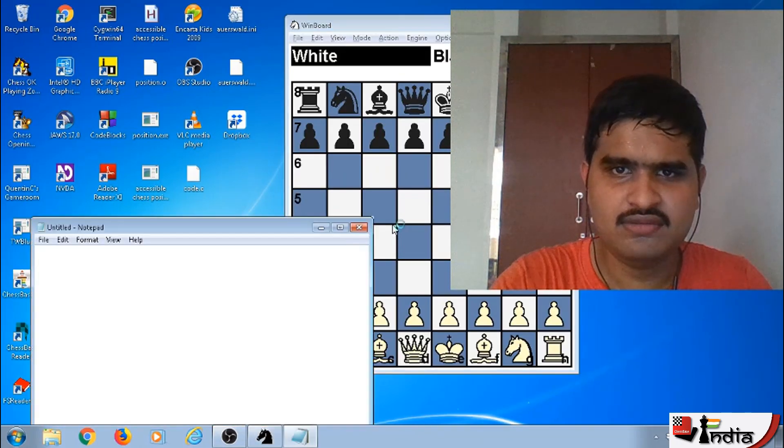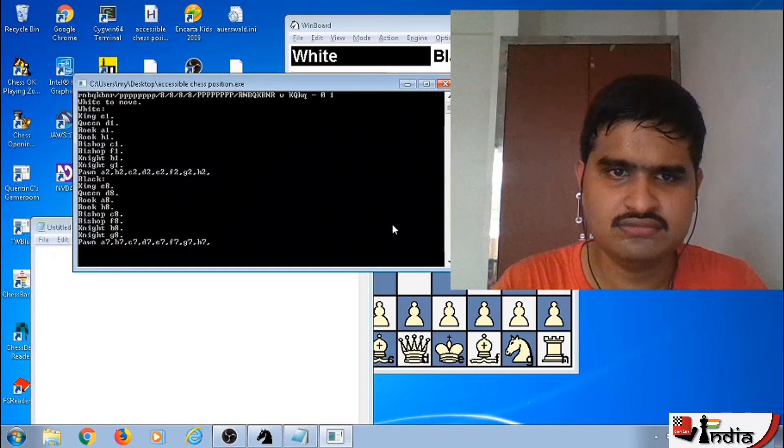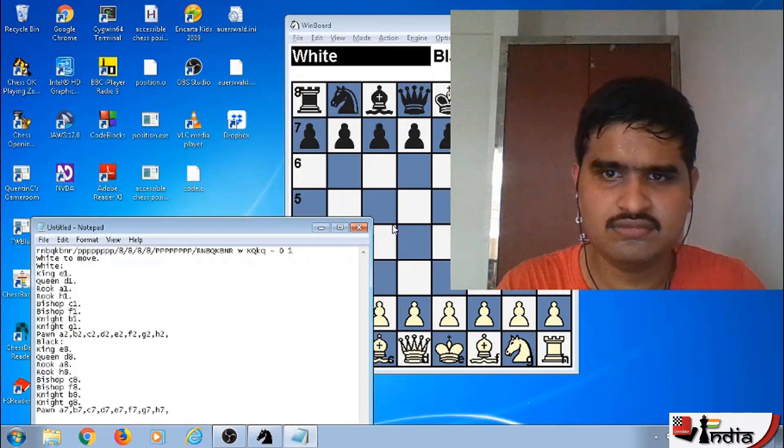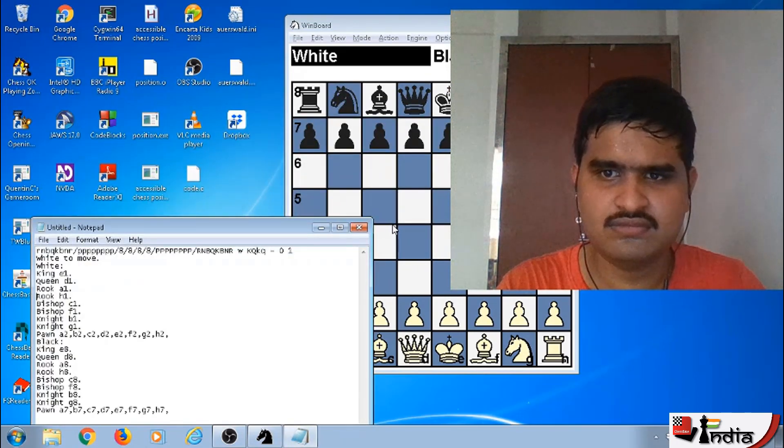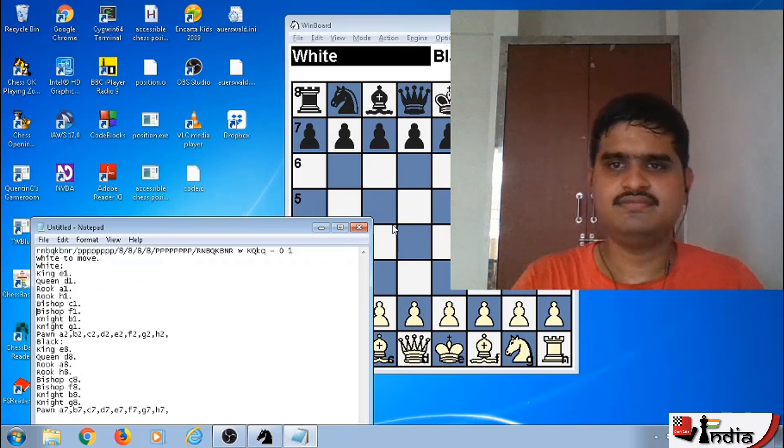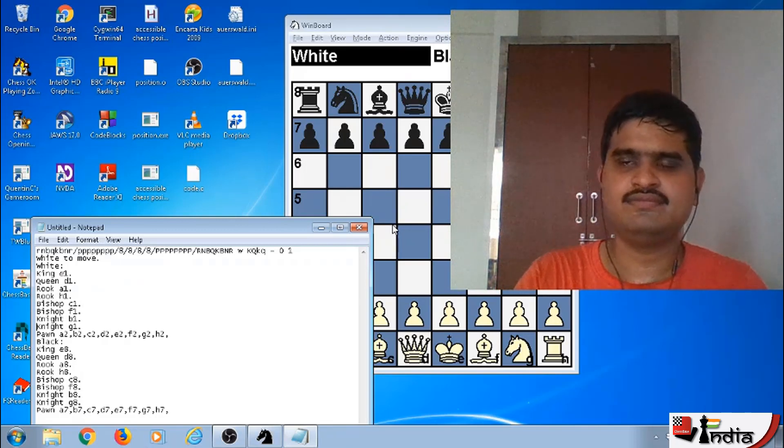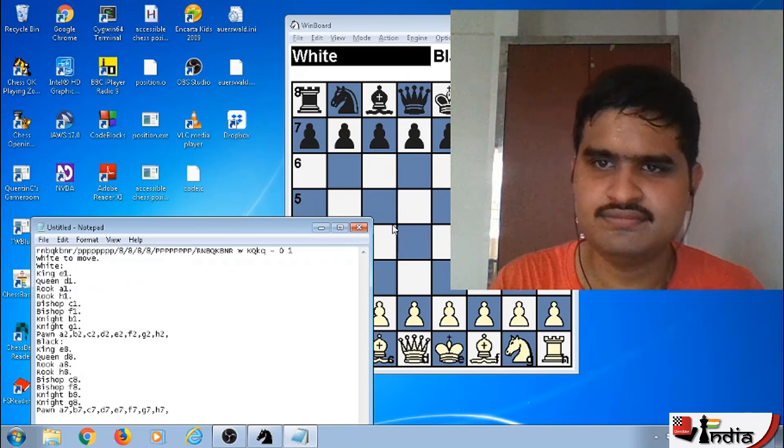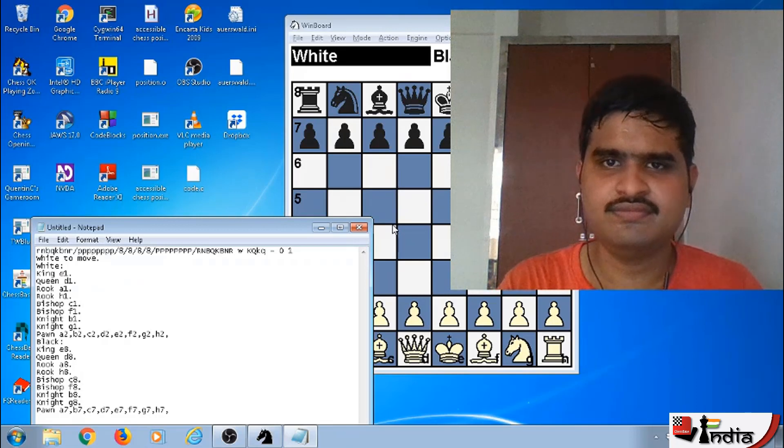Alt Ctrl P, Untitled, Notepad, Edit. White to move, White colon, King E1, Queen D1, Rook A1, Rook H1, Bishop C1, Bishop F1, Knight B1, Knight G1, Pawn A2, B2, C2, D2, E2, F2, G2, H2.